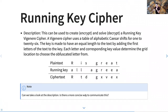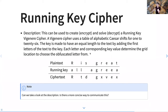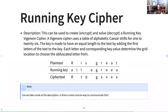I have a note about finding a better way to phrase the description. It says: 'This can be used to create and solve a running key cipher. This cipher uses a table of alphabetic Caesar shifts for 1 to 26. The key is made to have an equal length to the text by adding the first letters of the text to the key. Each letter and corresponding key value determine the grid location to choose the obfuscated letter from.' Doing my best, but it doesn't quite make sense.